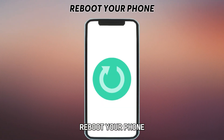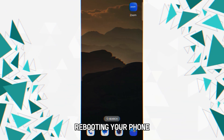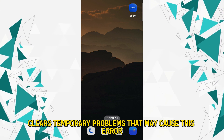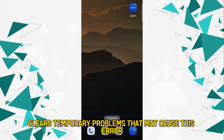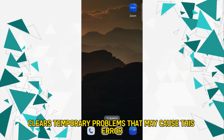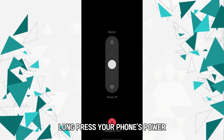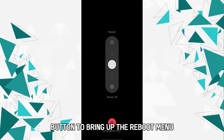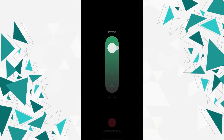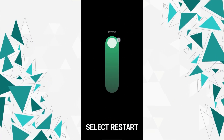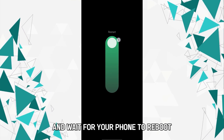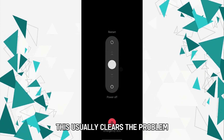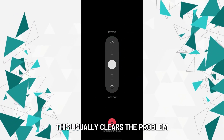Reboot your phone. Rebooting your phone clears temporary problems that may cause this error. Long press your phone's power button to bring up the reboot menu. Select Restart and wait for your phone to reboot. This usually clears the problem.